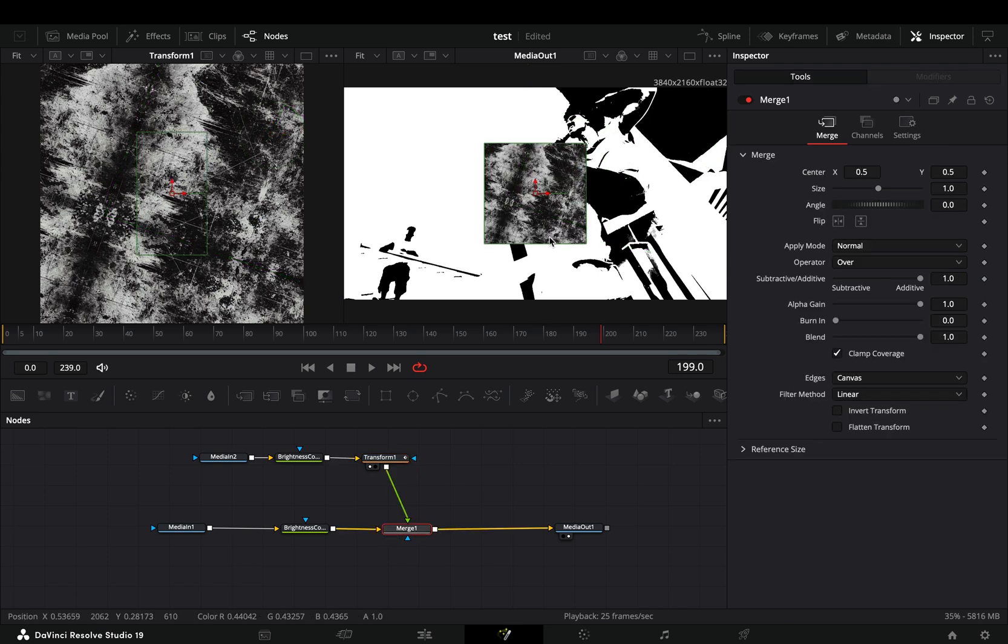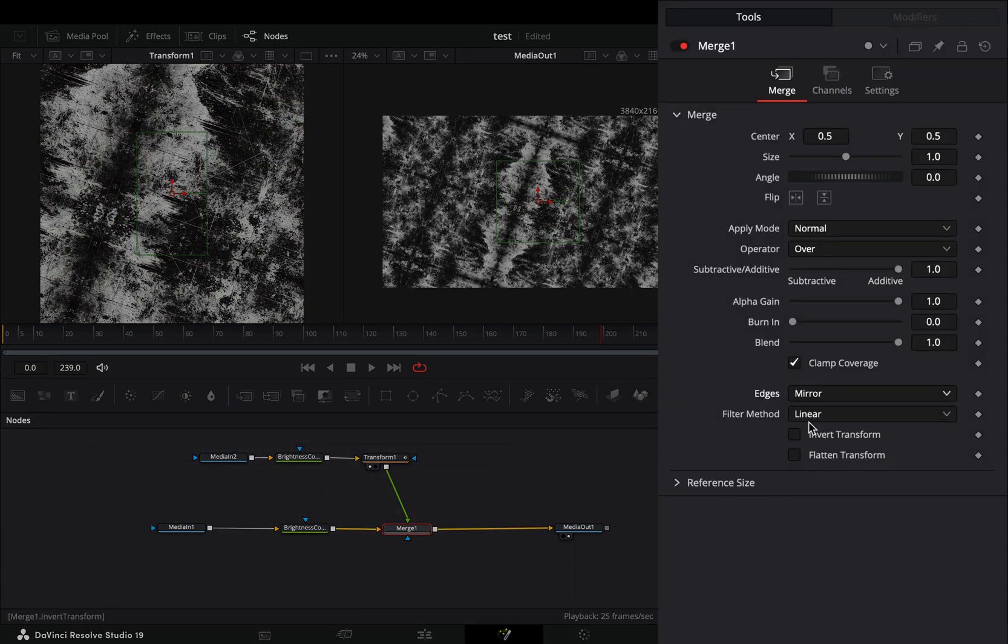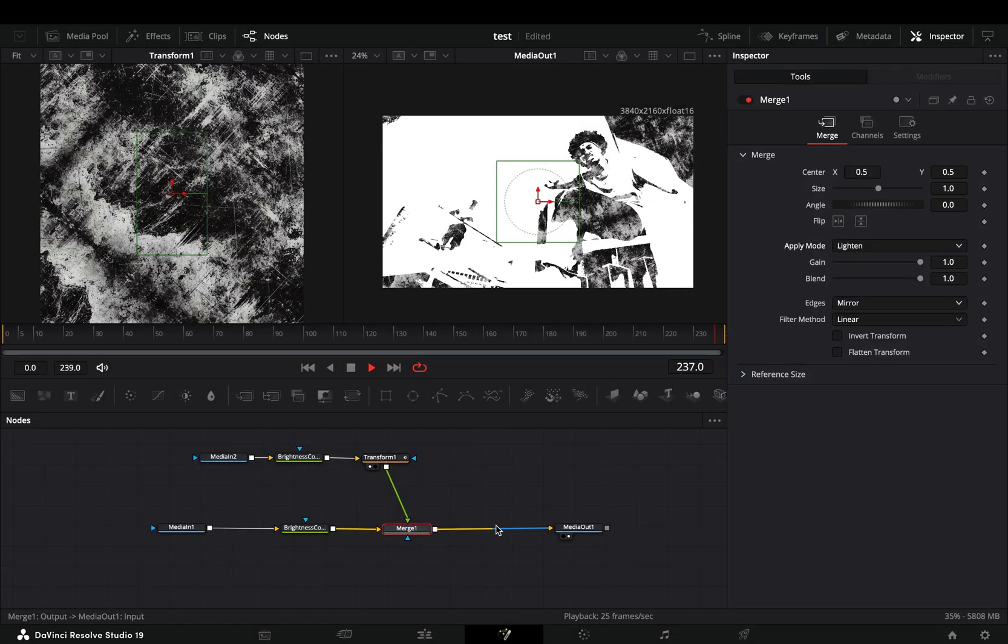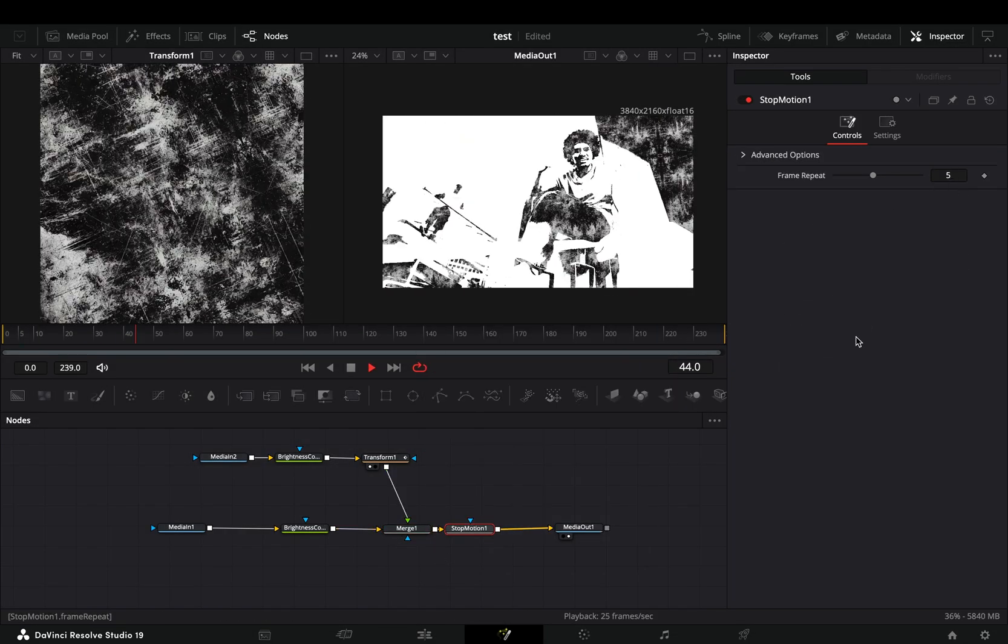With the merge node selected, change the edges to mirror and set the apply mode to lighten. Bring a stop motion node after the merge and the base of the effect is ready.